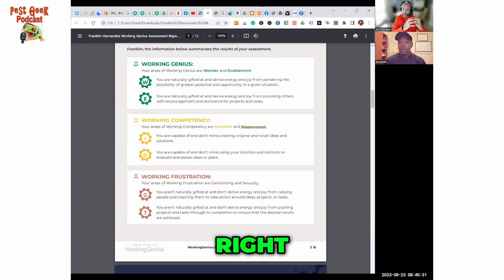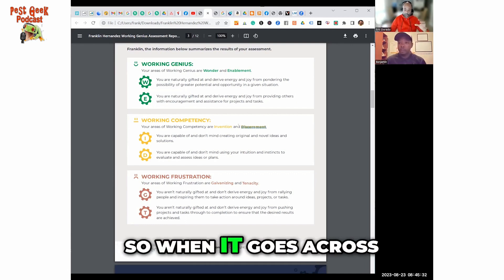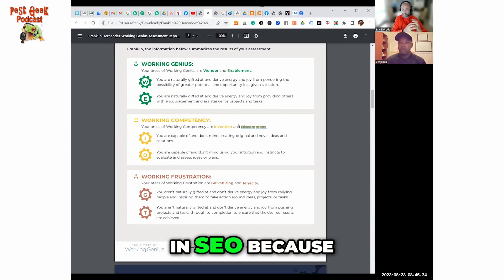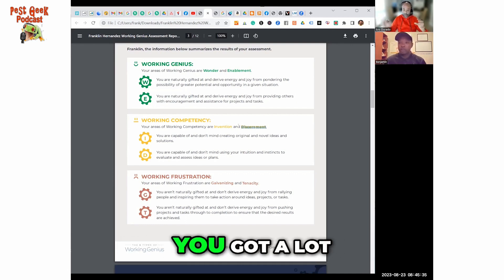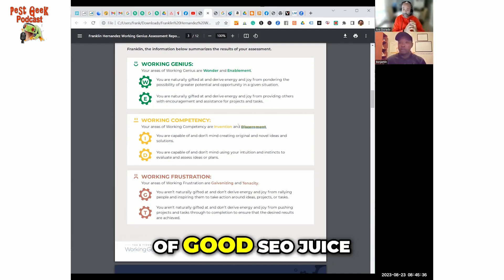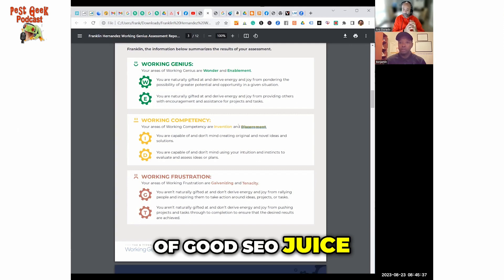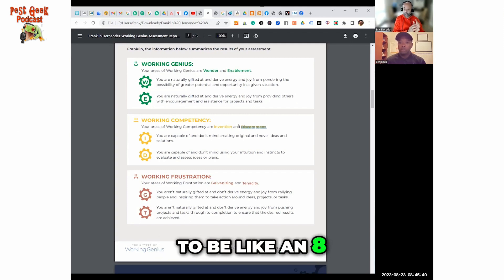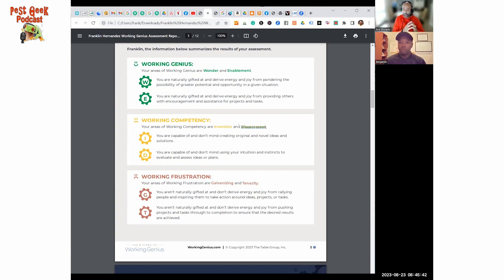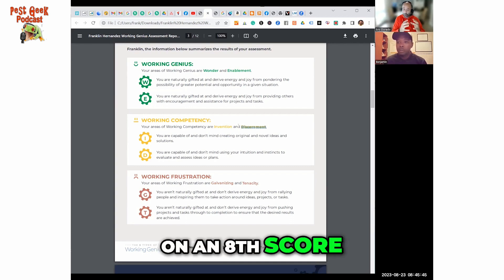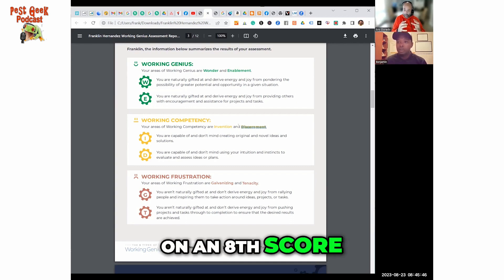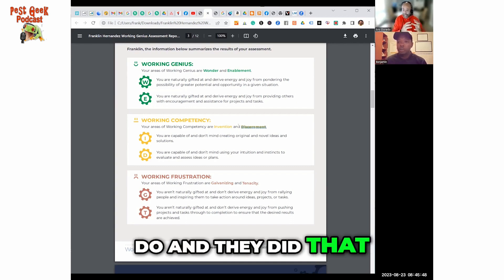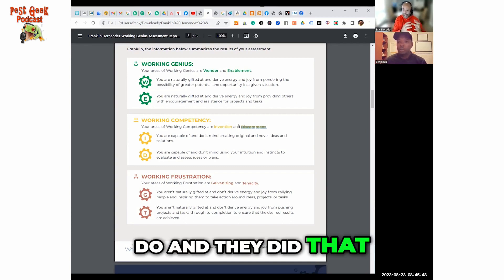So when it goes across there's no loss in SEO because you got a lot of good SEO juice. I mean to get a site to be like an eight score is very tough to do and they did that and that's very good.